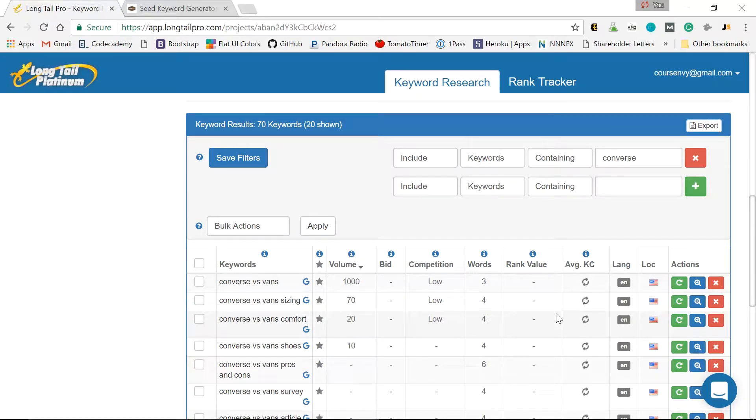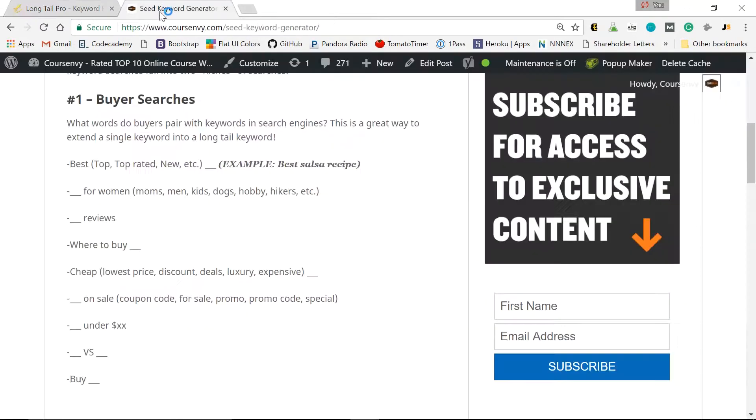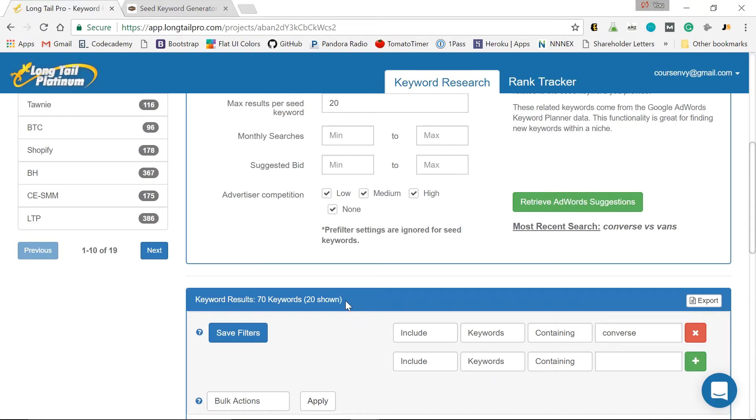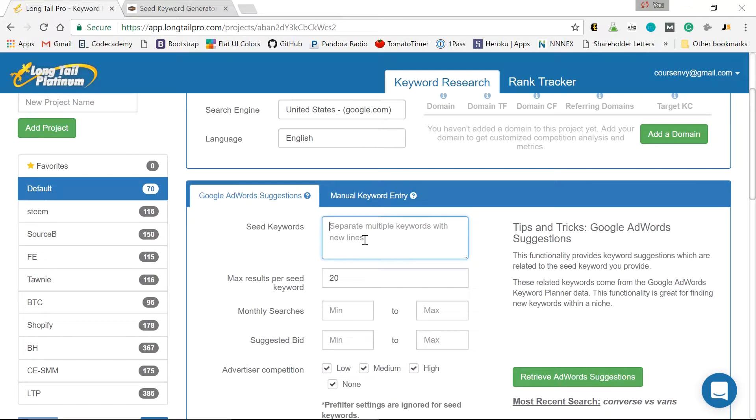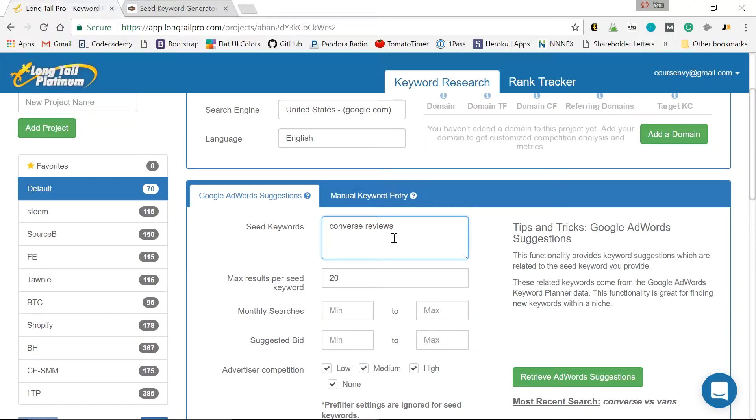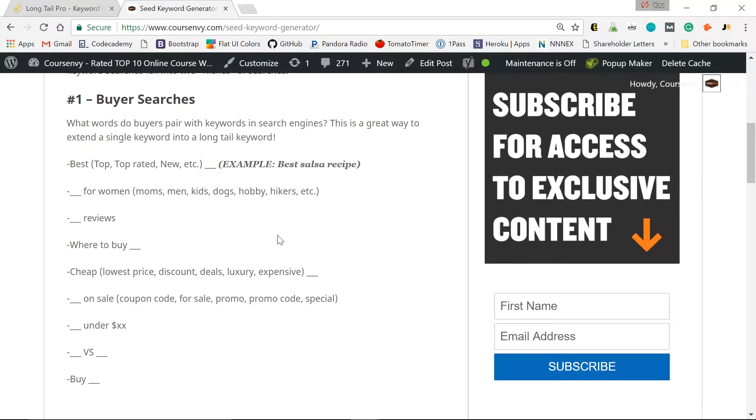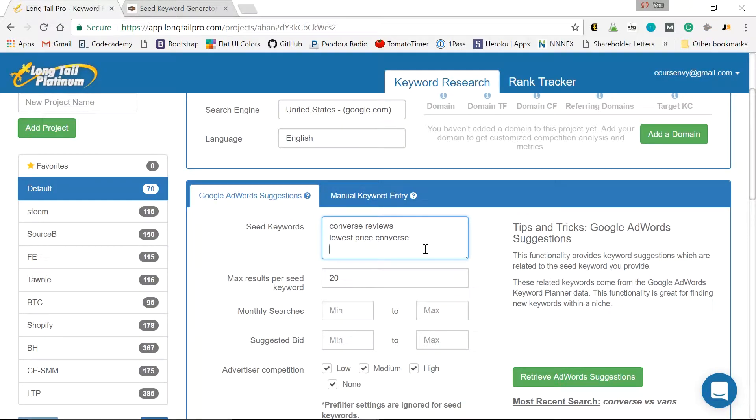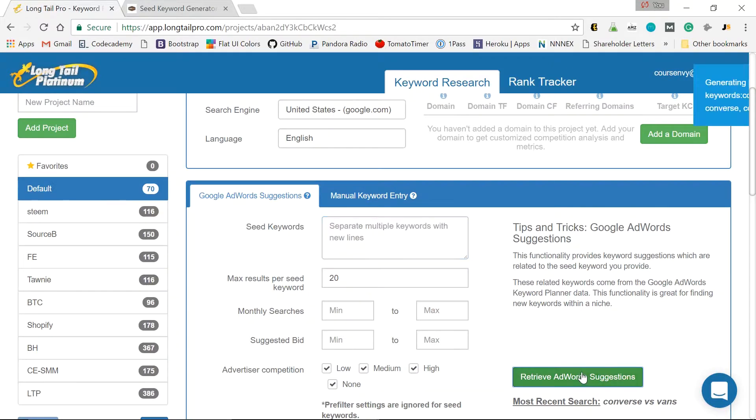So let's wait for that average KC. Now while this is loading, we can add other keywords. What other buyer keywords do we suggest? Reviews. Converse reviews. There's a great keyword. Maybe I don't want to spend a lot. Let's go lowest price Converse. Or even more specific. Let's say Converse under $50. So let's add those.